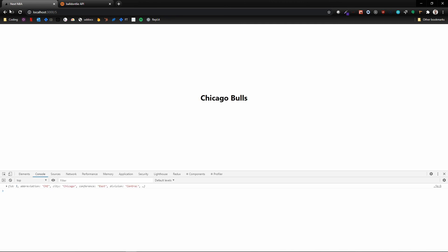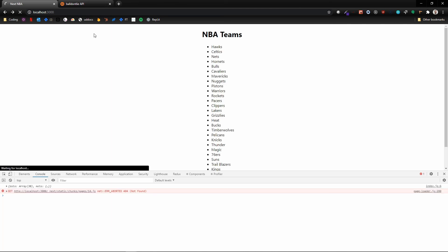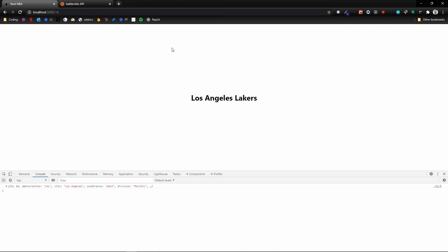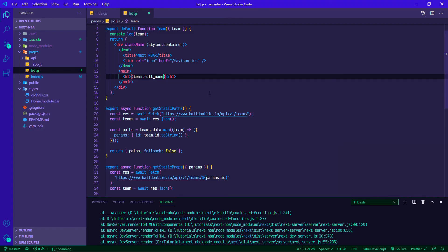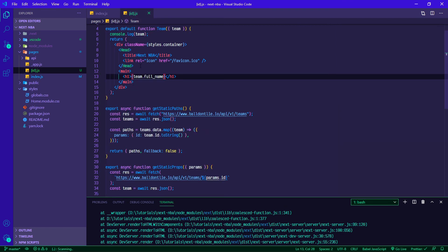Obviously you can take this as many steps further as you care to, but this is how you would then dynamically render this content. With Next and with their static site generation, not only can you statically generate a standalone page, you can create templates to statically generate a number of pages. You can use this for e-commerce, you can use this for blogs, anything where you'd want to generate similar looking pages with dynamic content.